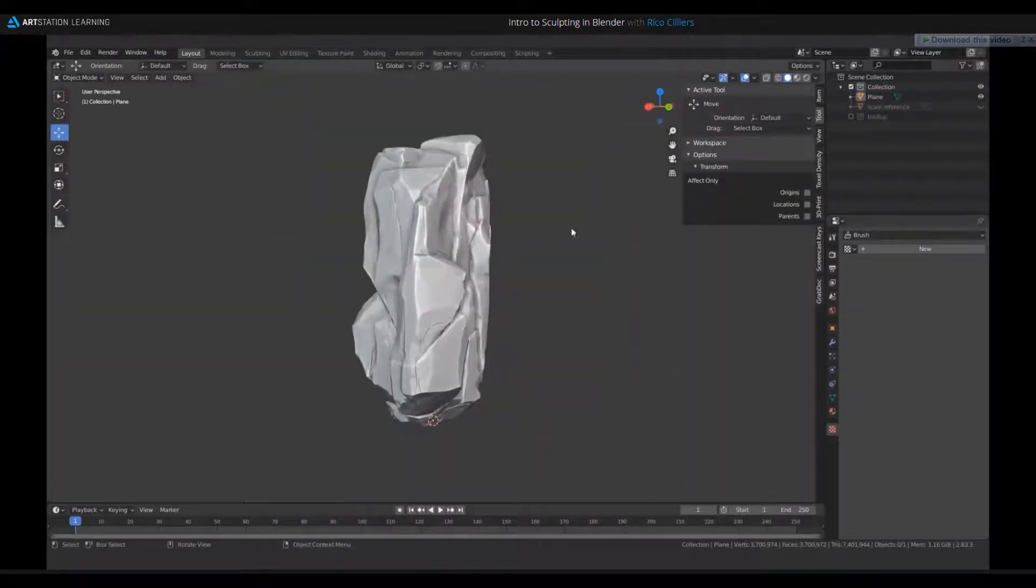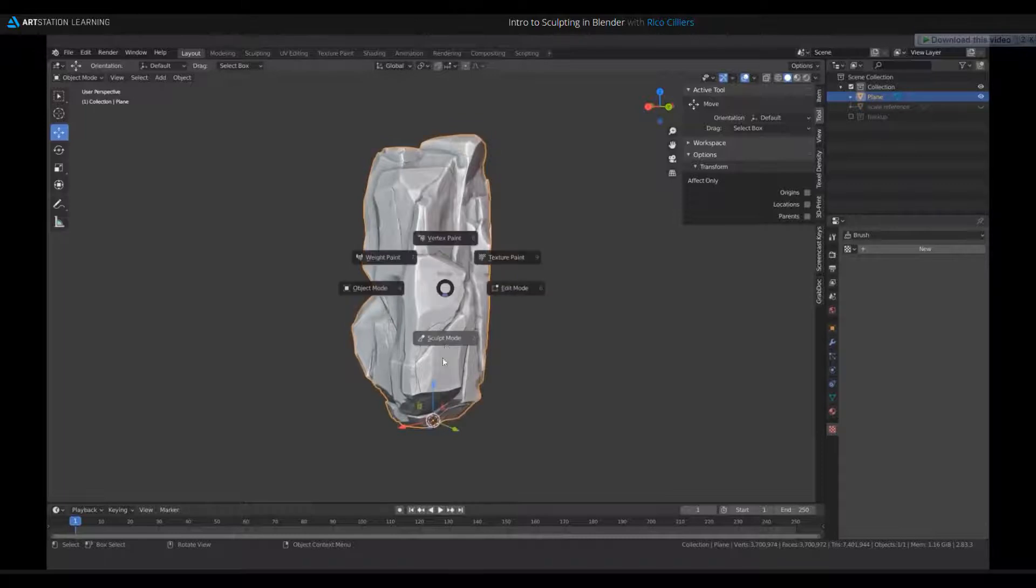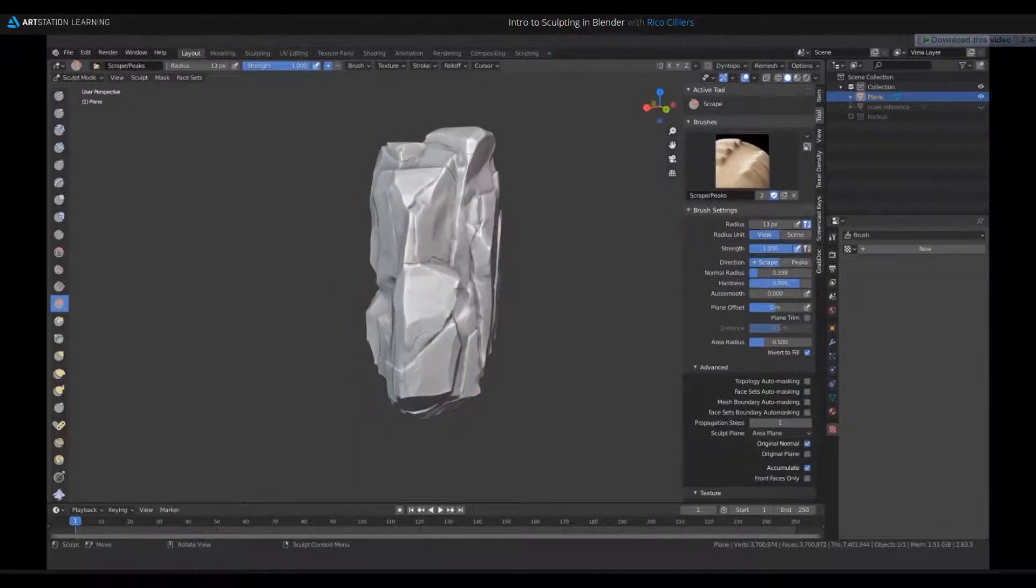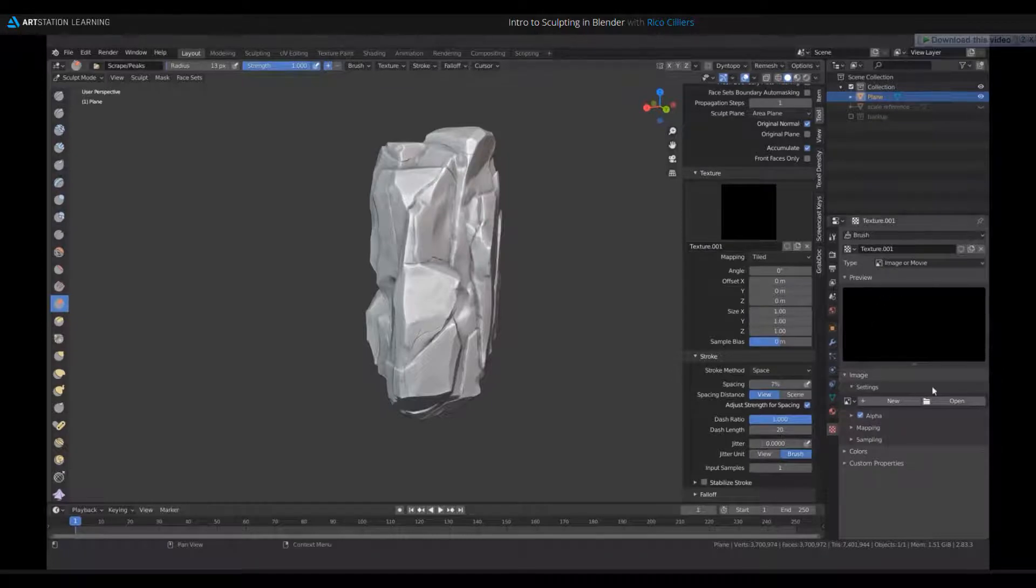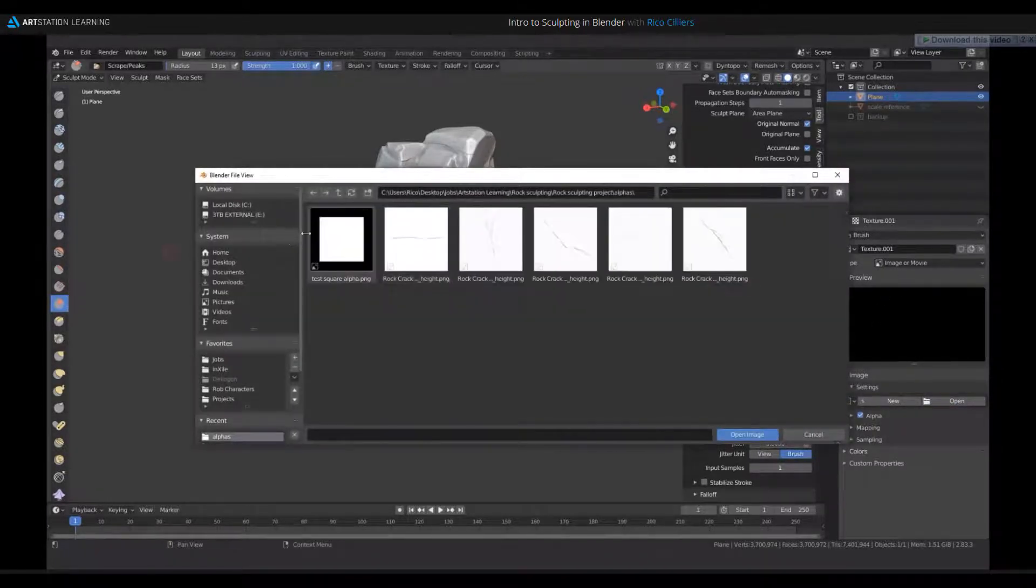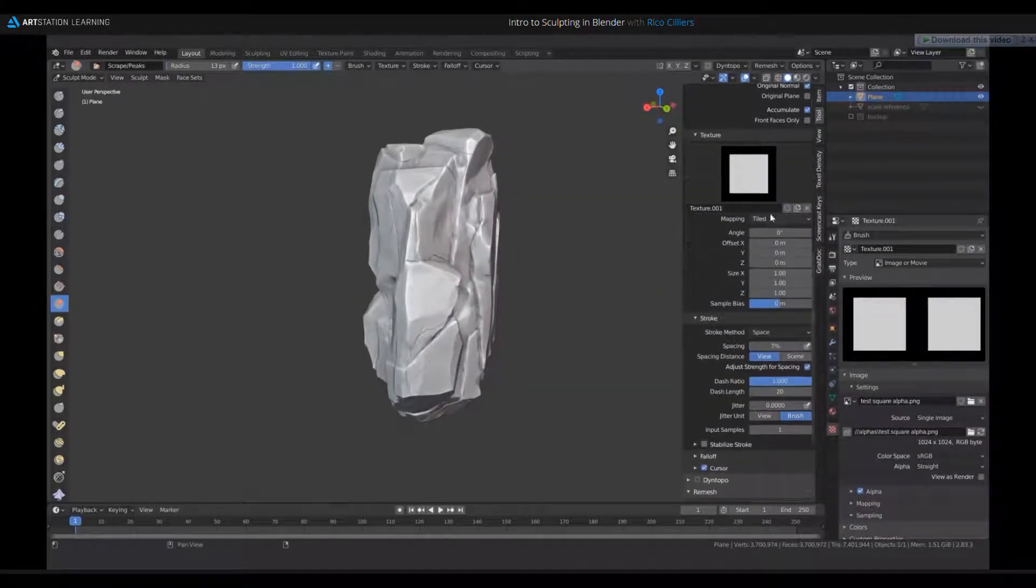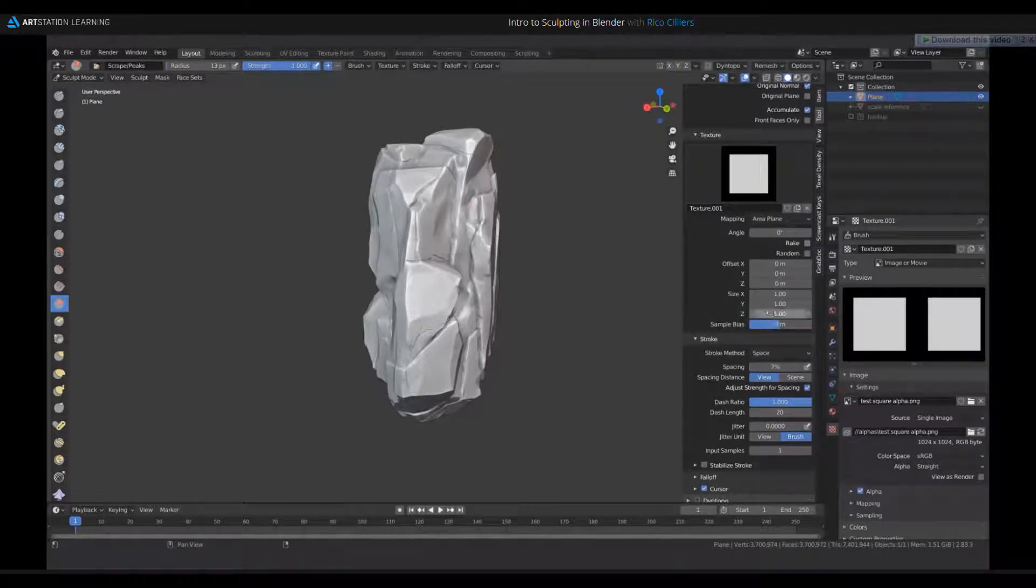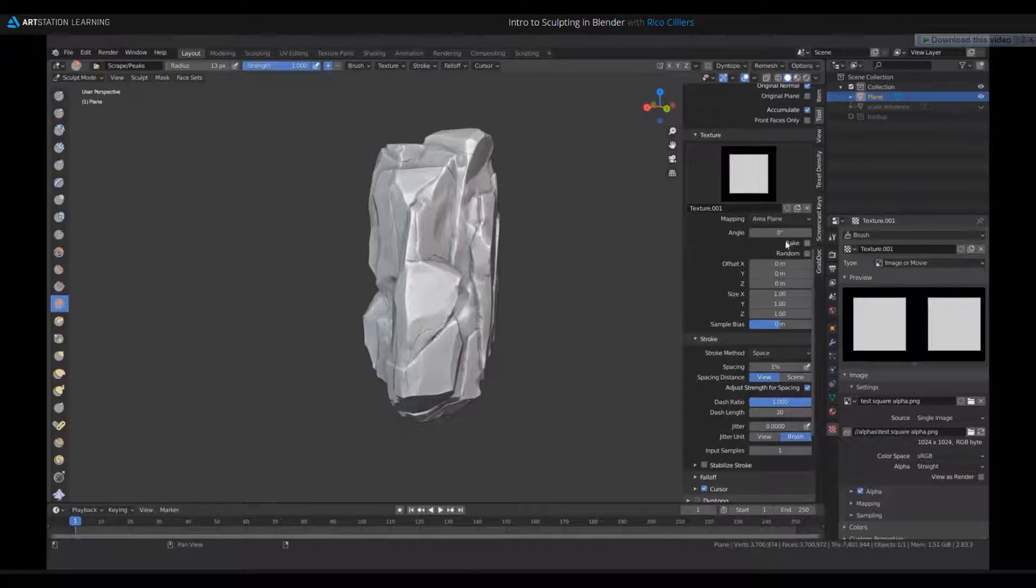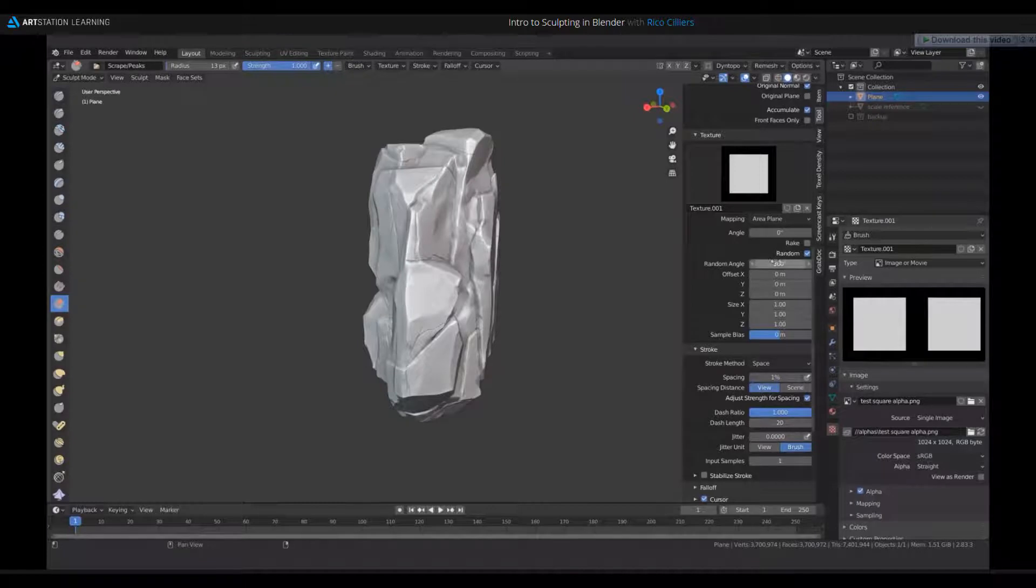Okay, so now I'm gonna do the second kind of detailing, which is just gonna be like edge break up and edge chipping effect. And for this, I'm gonna use the scrape brush again. But just with like a square alpha on it. So I've got my scrape brush enabled here. And I'm just gonna go down to texture here and click new. And just open the square alpha. Which is this one. And for the brush settings, texture settings, I'm gonna set this to area plane. And then set the stroke method. Yeah, space is fine. I'm setting my spacing all the way down to 1%. And I'm gonna also enable random. Which kind of makes the alphas have a random rotation as I drag it.